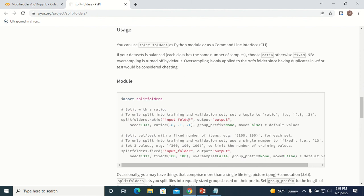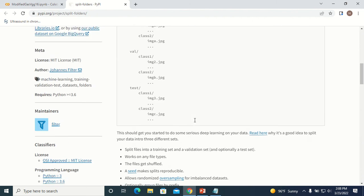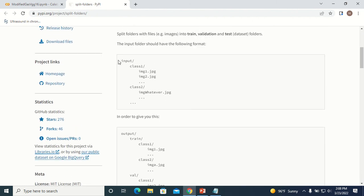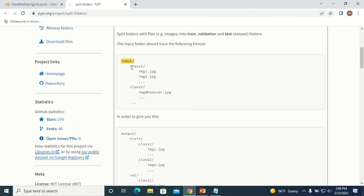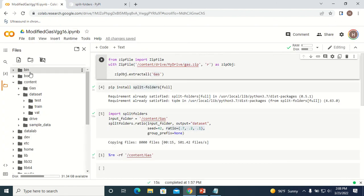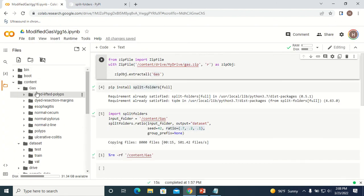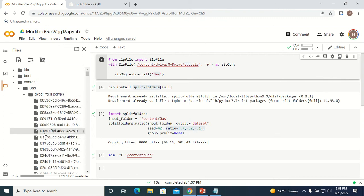To use this function, your input should be in a specific format: you should have a folder, inside the folder you should have subfolders, and the subfolders are the names of your classes with images inside. Here we have subfolders and inside those subfolders we have all the images.